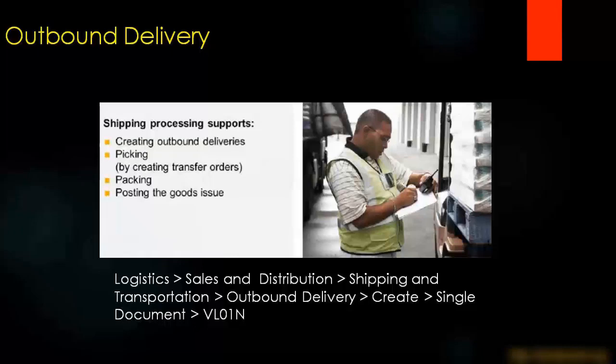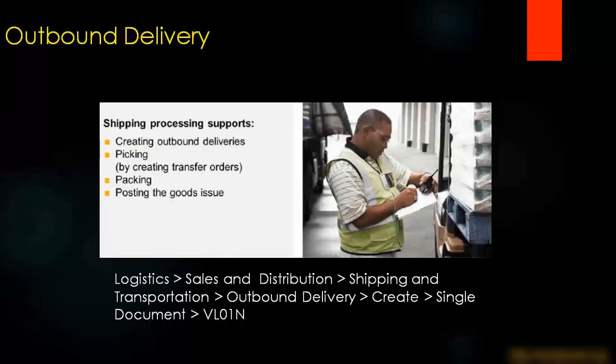Outbound delivery means the goods are now ready to be shipped to the customer. So we'll create the delivery document which is known as outbound delivery. There are some other steps within the delivery like picking, packing, and post goods issue that we'll talk about in other videos.